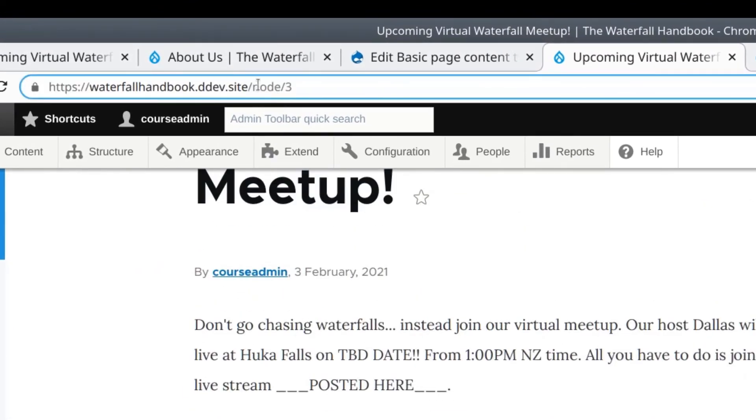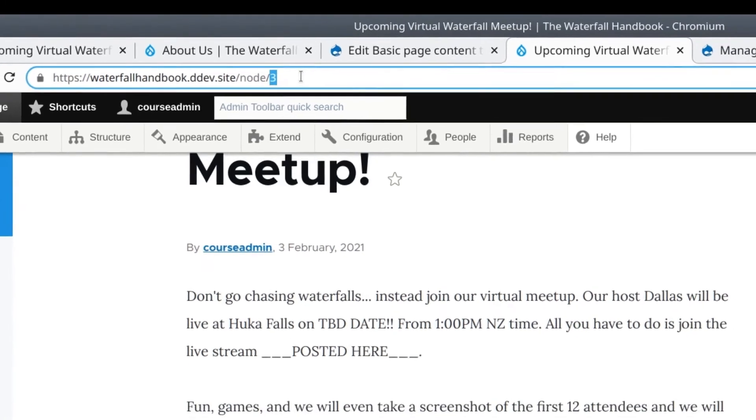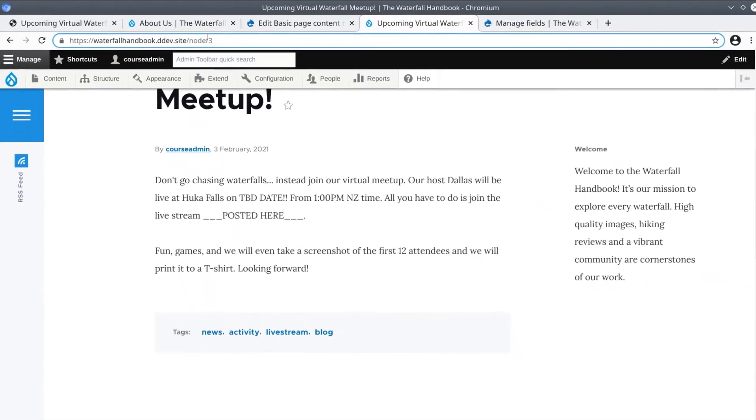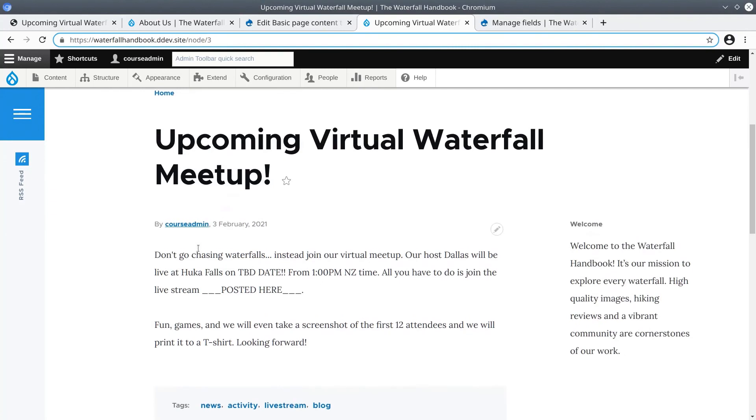Your number may be different than mine depending upon if you had previously created other content items. For me it is node/3. This 3 is what is called the node ID. Make a mental note that node IDs are frequently referenced elsewhere in Drupal.